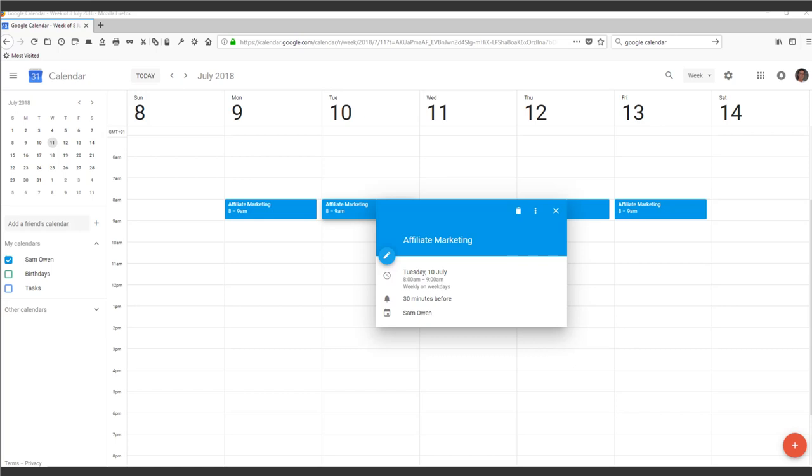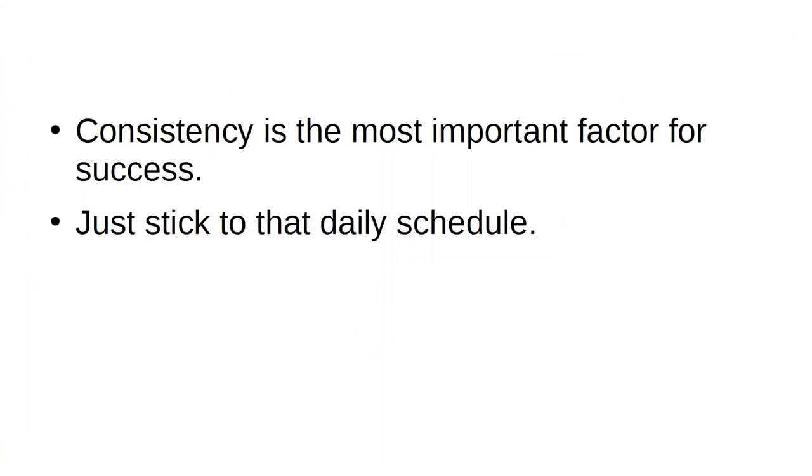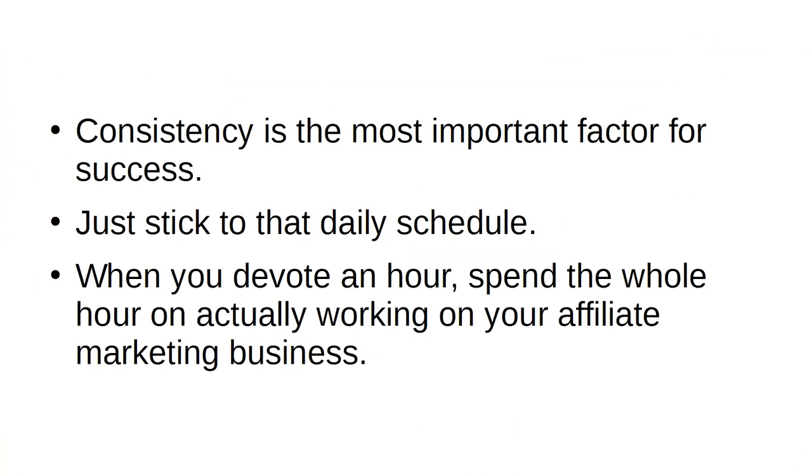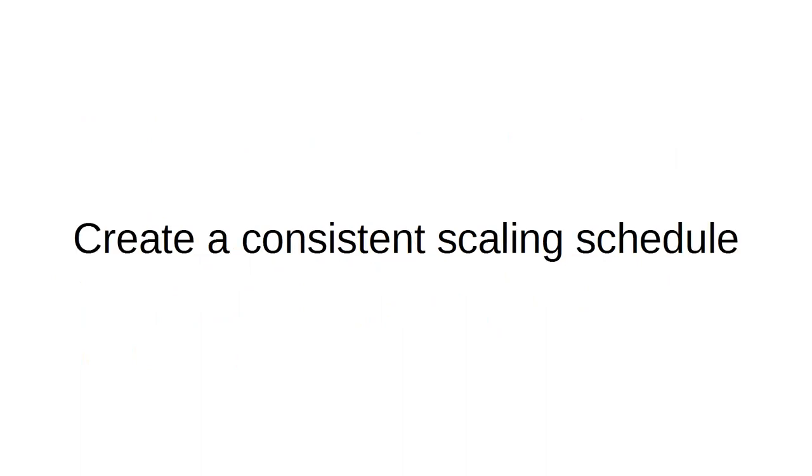Regardless of how sick you feel, regardless of your emotions, just stick to that schedule. Consistency is the most important factor for success. When you devote an hour, spend the whole hour on actually working on your affiliate marketing business. Devote at least 1 hour to only industry research every single day.